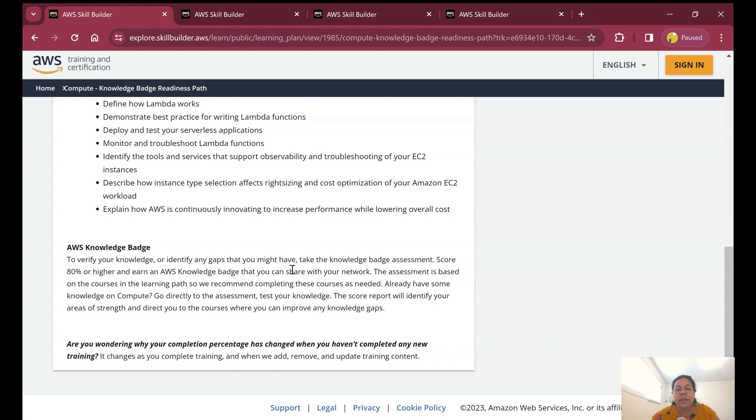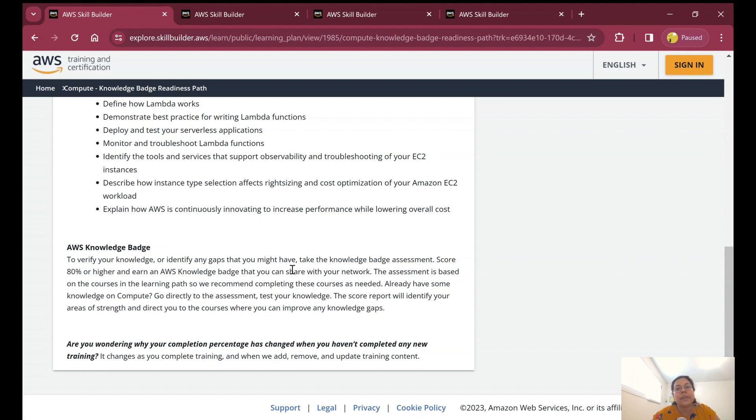The assessment is based on the courses in the learning path, so they recommend you complete the courses as needed. If you already have some knowledge about compute, you can go directly to the assessment, test your knowledge, get more than 80 percent, and earn this batch.